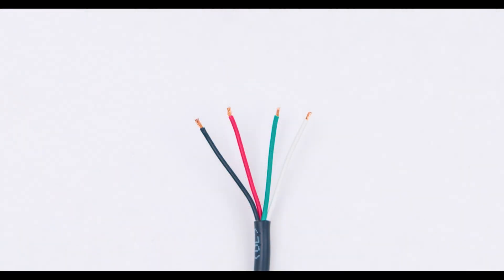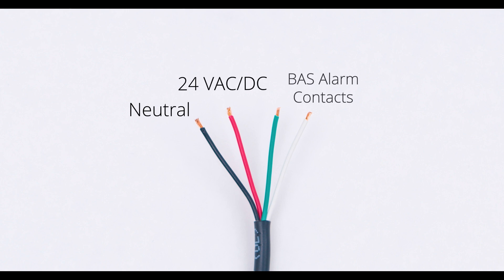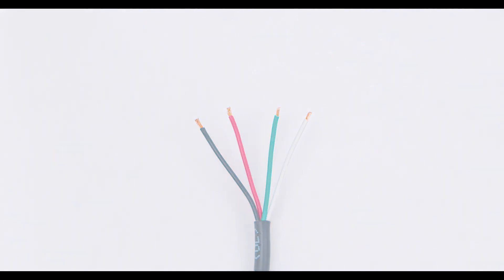When connecting the CI2 to the selected power source, black is neutral, red is nominal 24 volts, and white and green are dry alarm contacts.